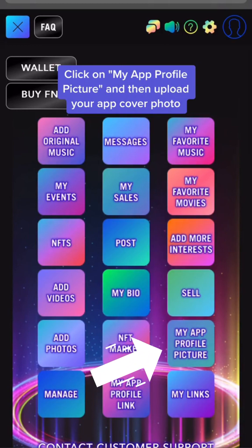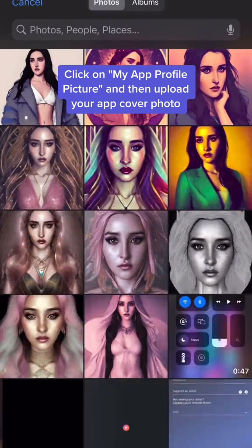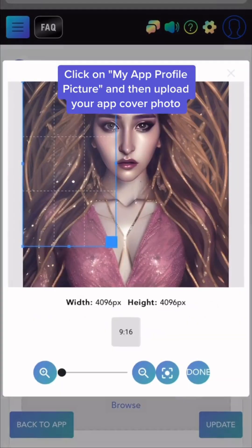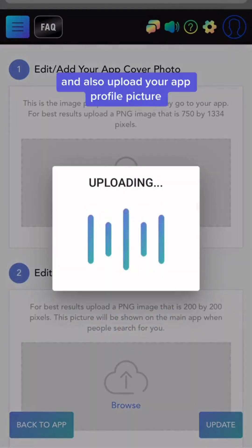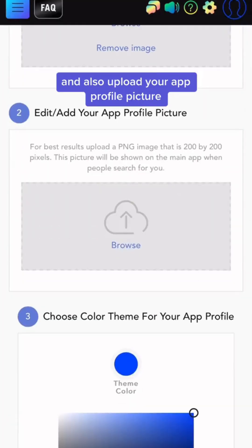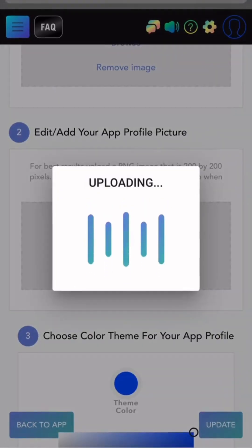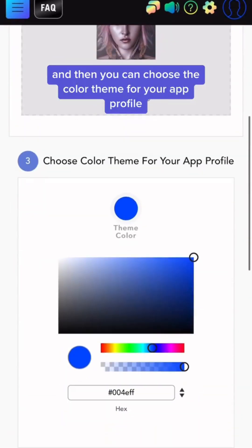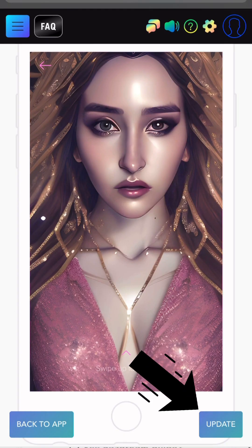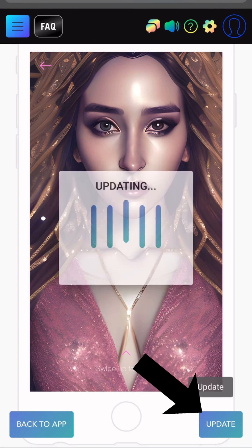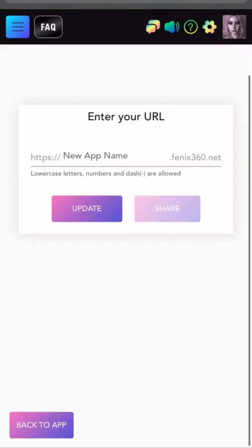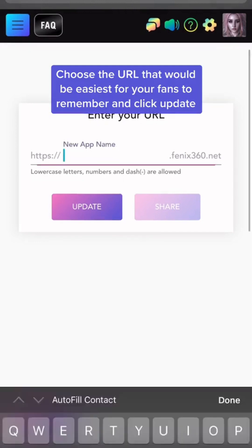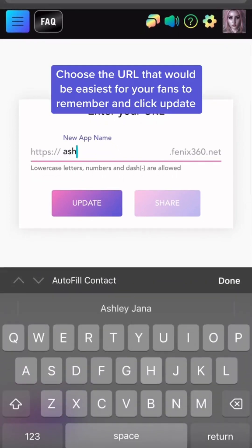Click on My App Profile Picture, then upload your app cover photo, and also upload your app profile picture. You can choose the color theme for your app profile, and when you're done, click Update. To get back to the main menu, click on the top left blue square, then click on My App Profile link. Choose the URL that would be easiest for your fans to remember and click Update.